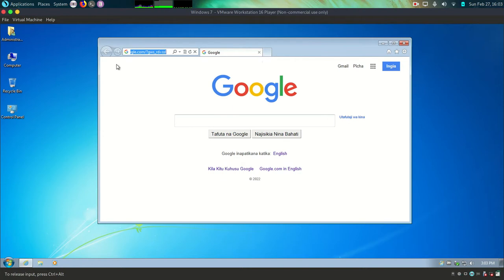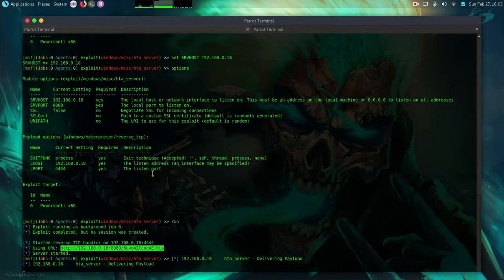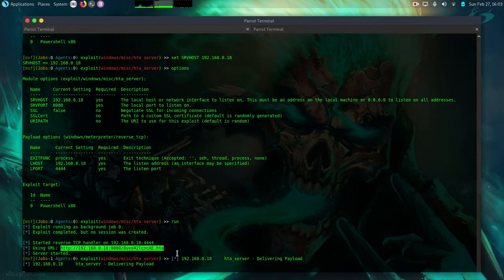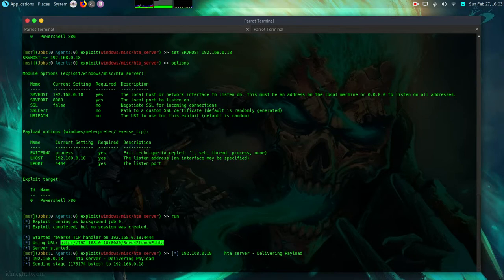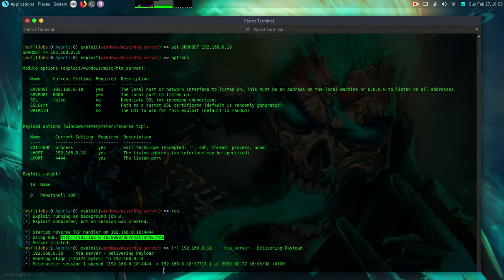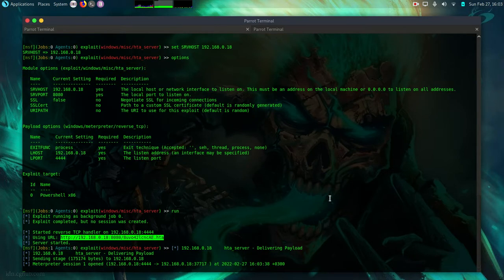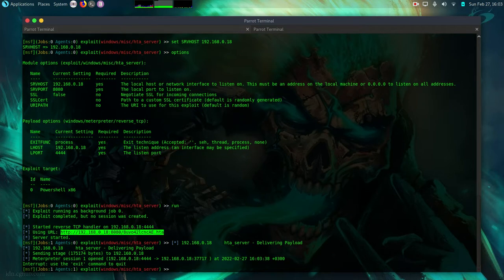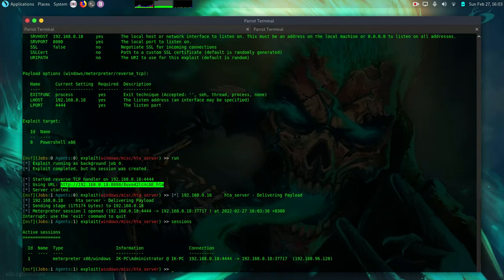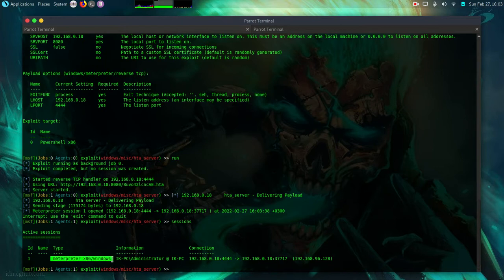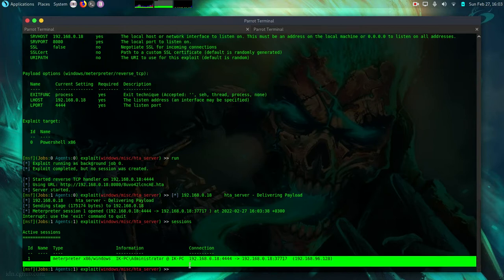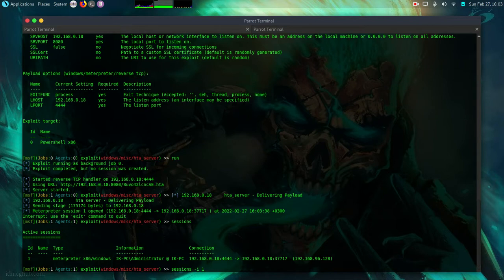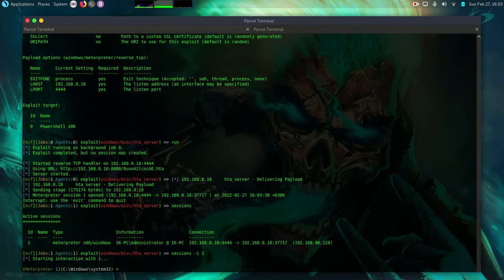But if I come to my machine my attacking machine there's something going on all right. It's delivering the payload. We have a meterpreter session one opened. So if I control C. Do sessions. Now I have a meterpreter session here open. I can interact with it. Sessions that I followed by the ID number. That is one. And like that like this. I mean the system days.